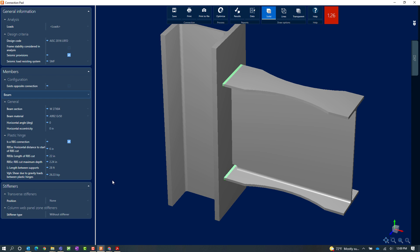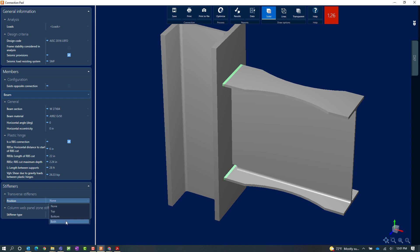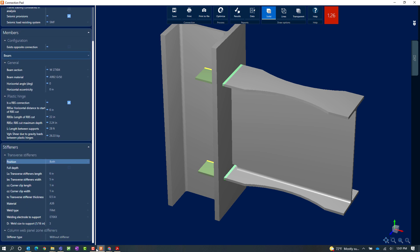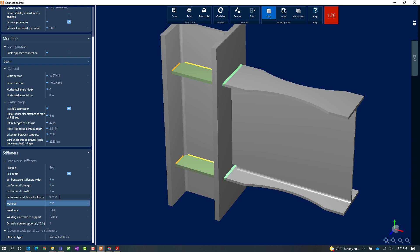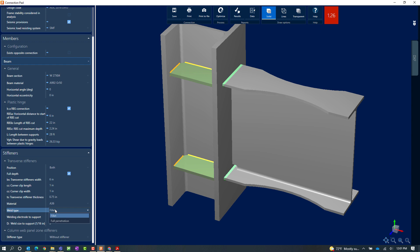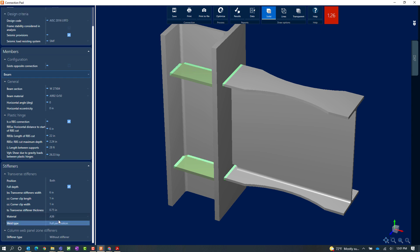For this particular exercise I am going to try either adding transverse stiffeners or web panel zone stiffeners, or possibly both. I am going to start with transverse stiffeners — I can add them at the top flange of the beam, the bottom flange of the beam, or both. I am going to detail them in both areas and ask the program to consider full depth stiffeners. I am also going to change the thickness of the stiffener and the stiffener width, and adjust the weld type to be a full penetration weld.